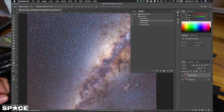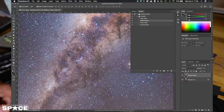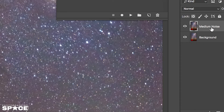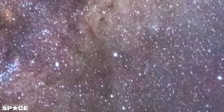Now I can zoom in more on my image and see what it's done by deselecting the visibility of the layer, turning it off and turning it back on, so I can see what it's done. That's done a pretty good job, but what I usually like to do is run a couple of iterations to see if I can make it just a little bit better.